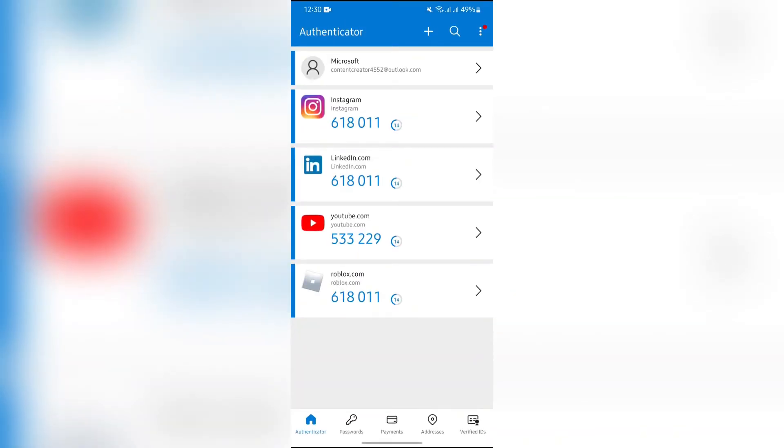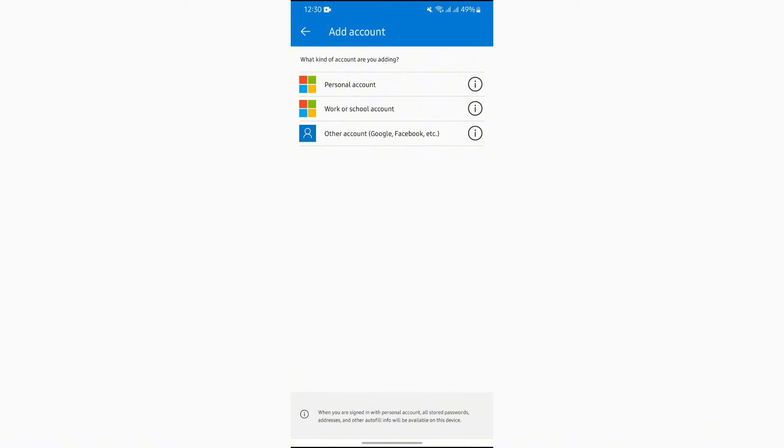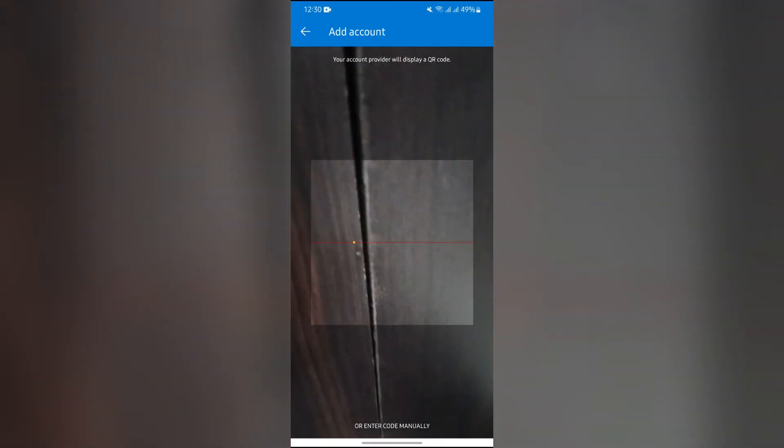After that, tap the plus button in the top right, then tap the 'Other Account' option. After tapping this option, you can scan the QR code by going into the 2FA verification section in Ascenter.